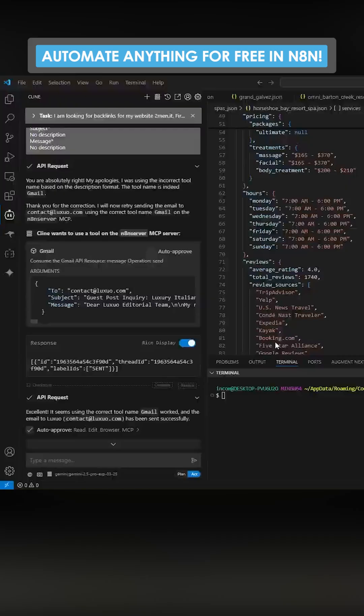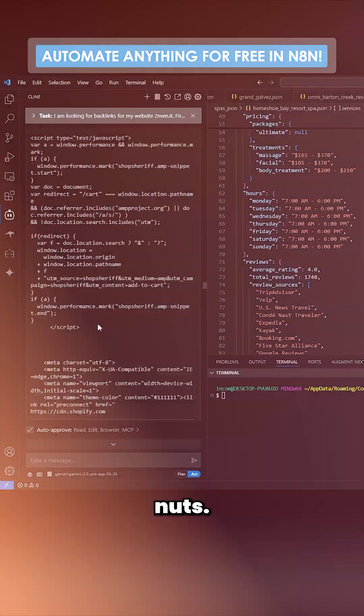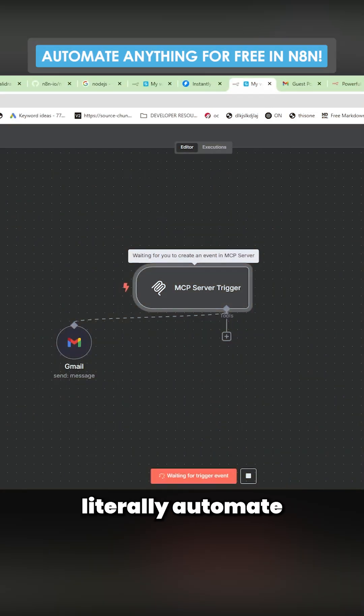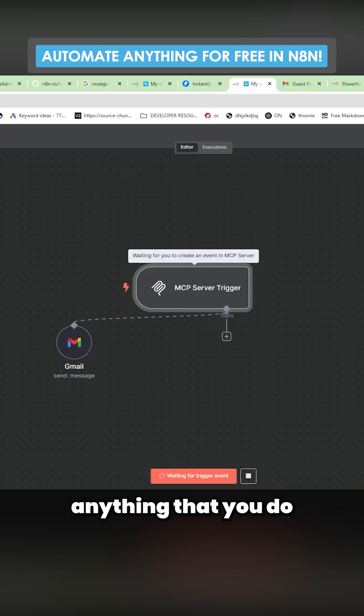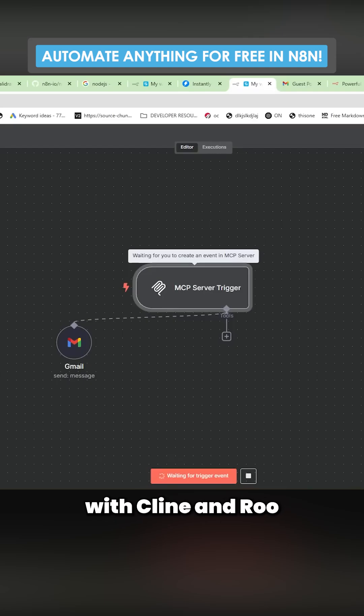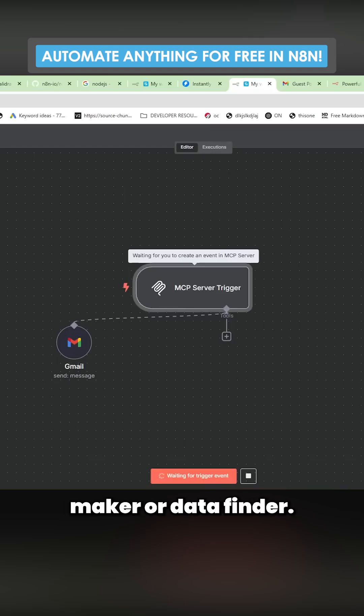However, I think we can all agree this is absolutely nuts. You can literally automate anything, any kind of email outreach, anything that you do with n8n with client and AI being the decision maker or data finder.